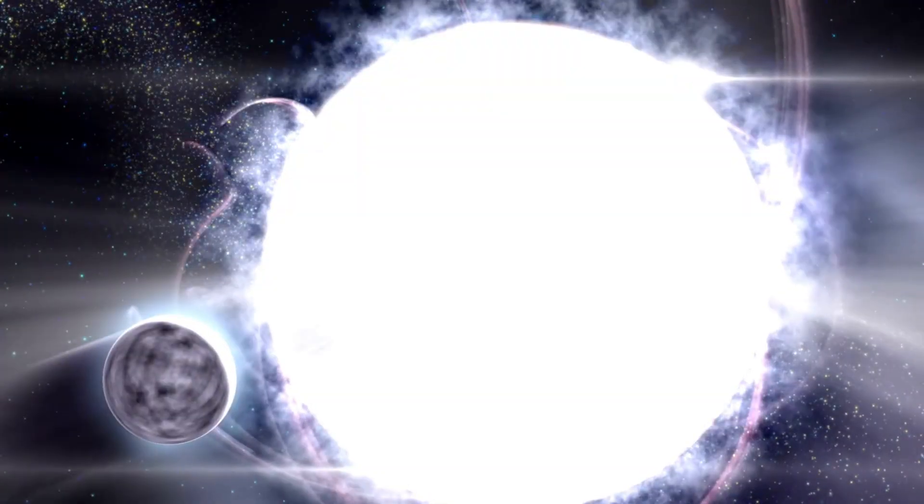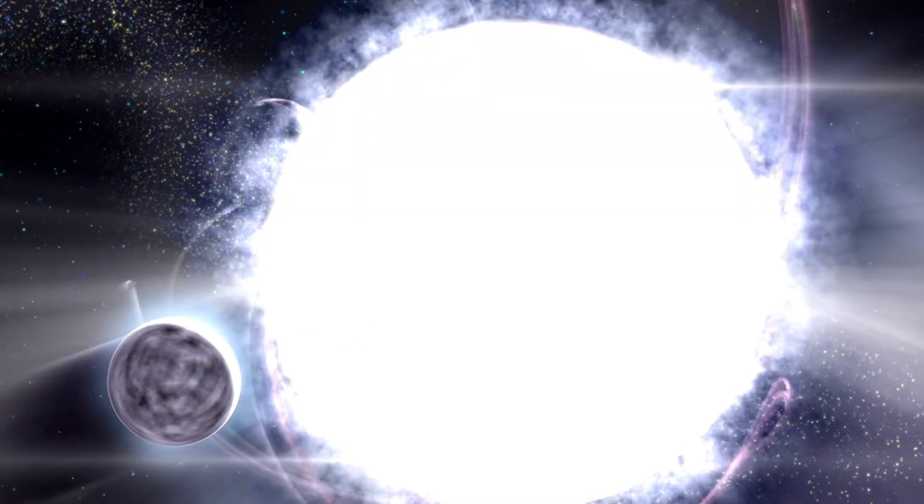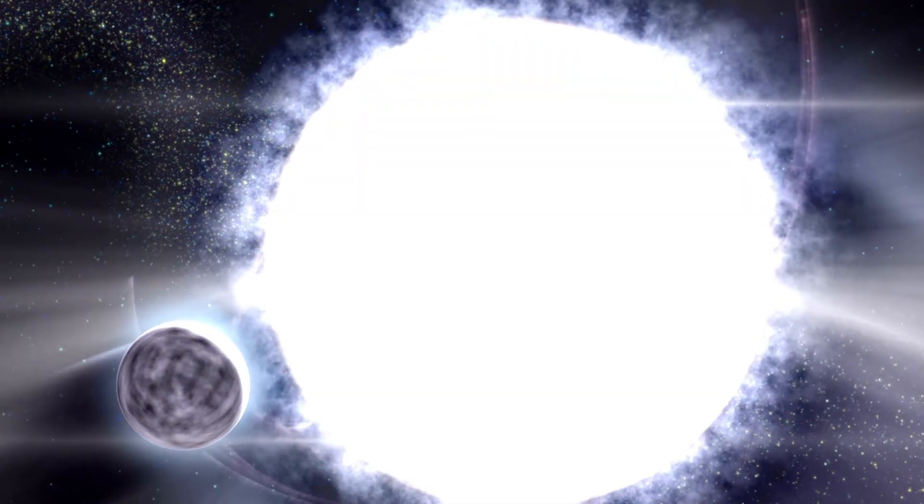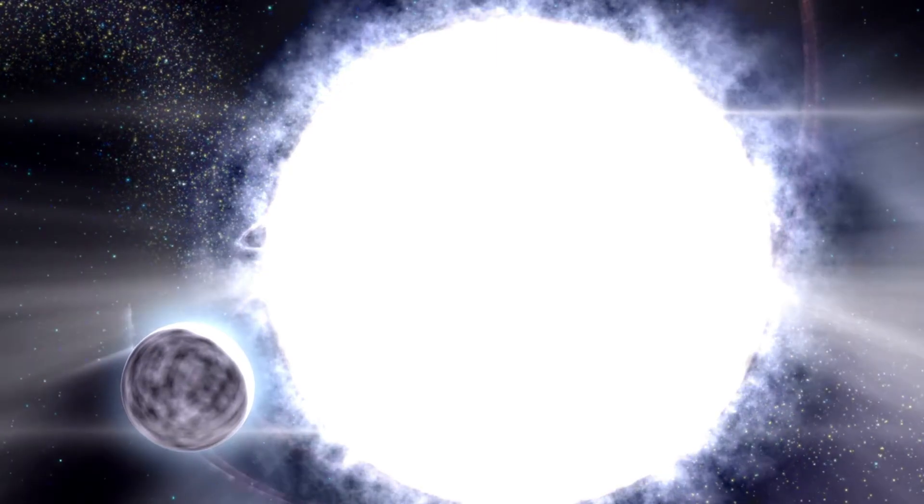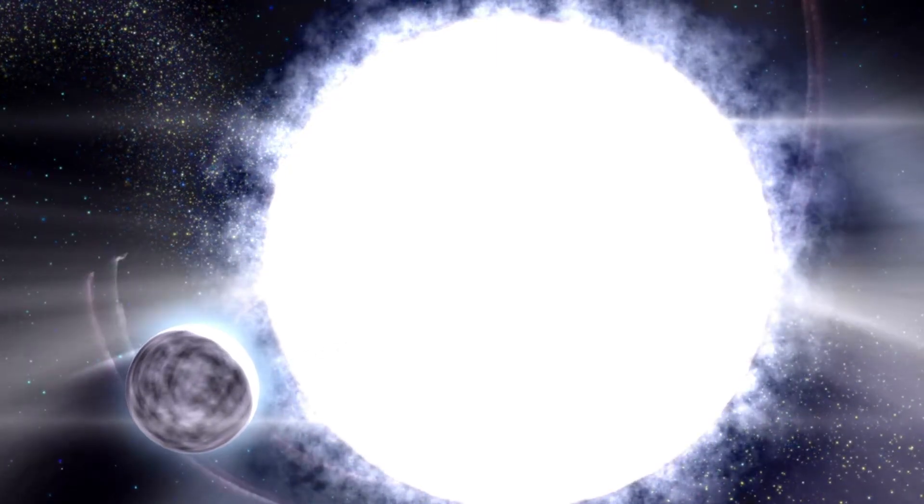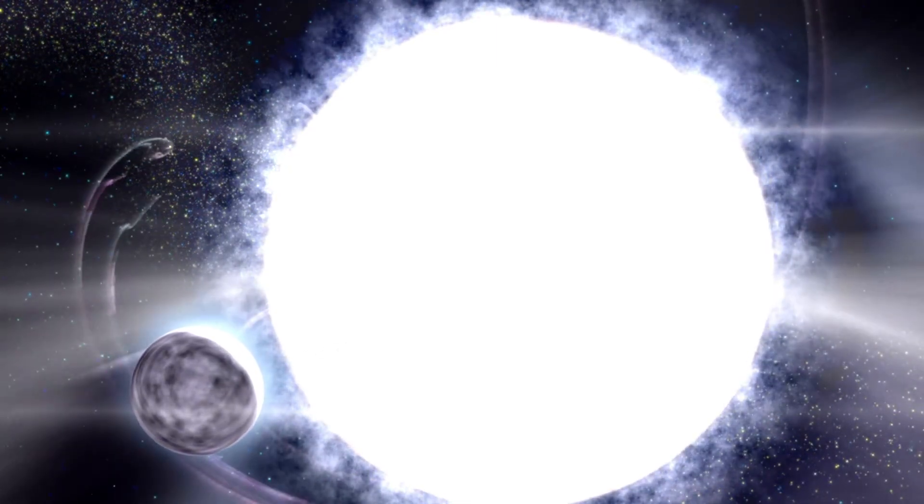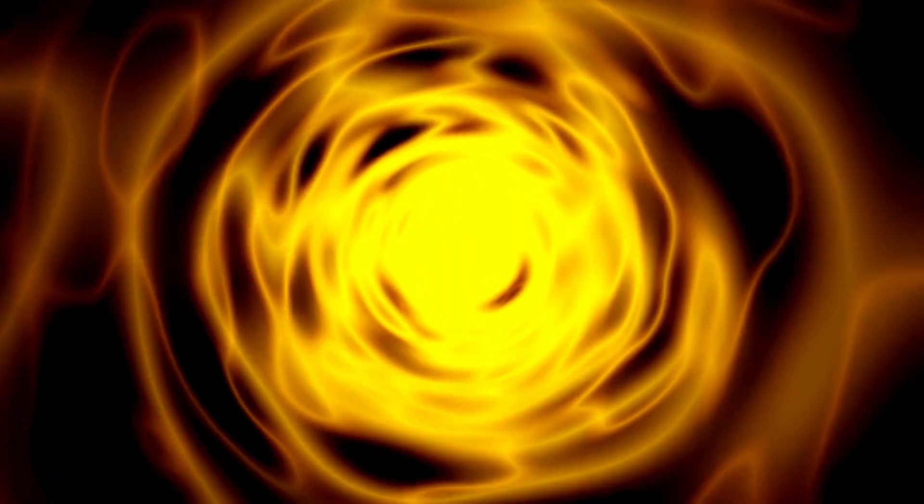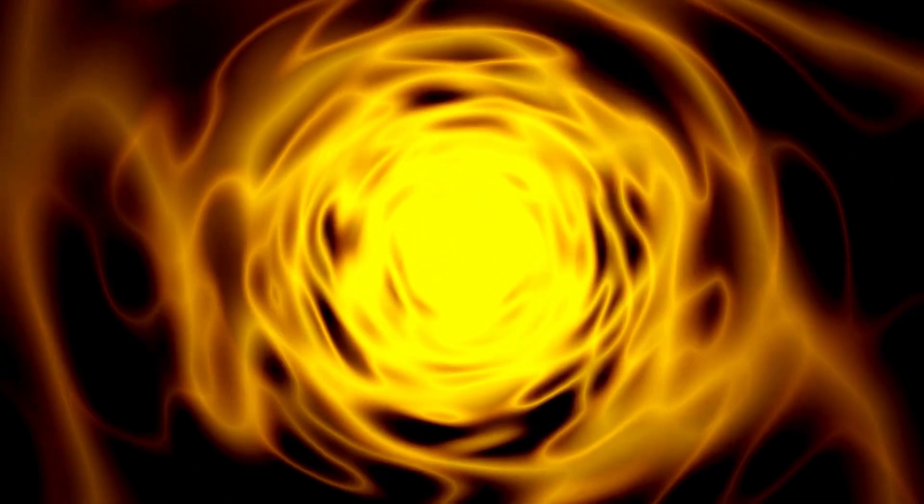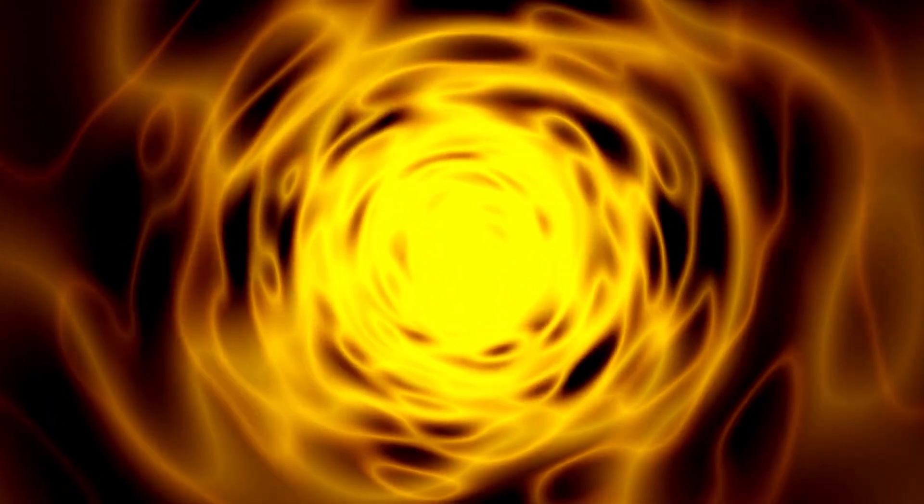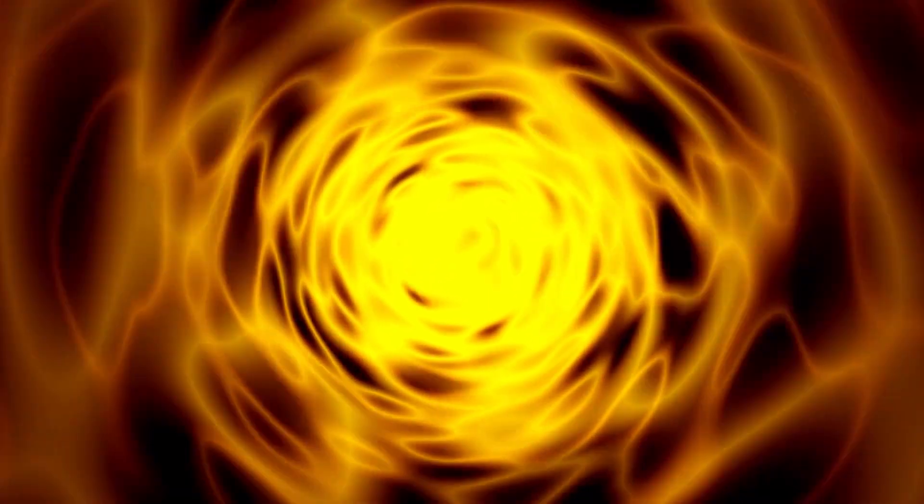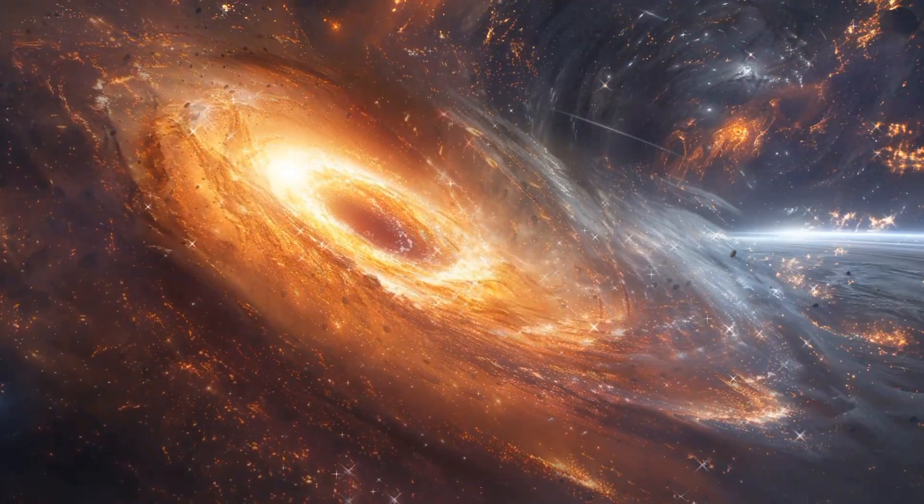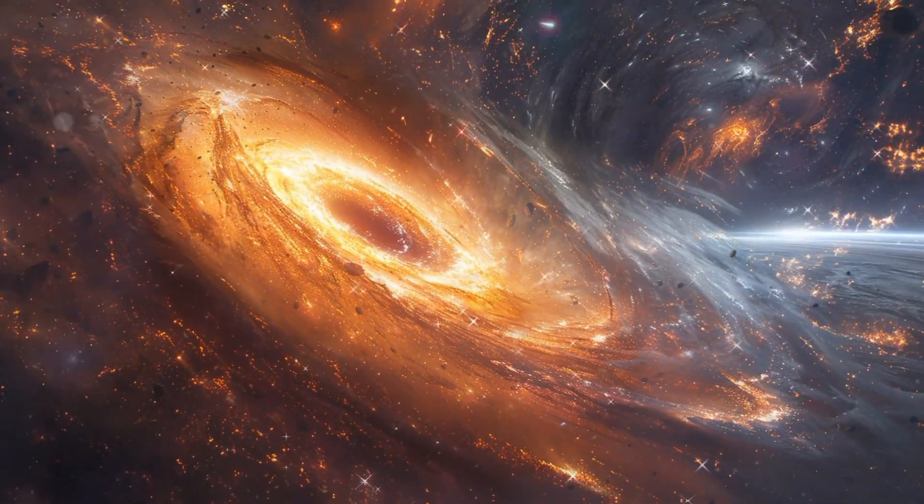These waves carry information about the masses, spins, and dynamics of the black holes involved, offering a new method for probing the fundamental properties of these enigmatic objects. The continued observation and analysis of gravitational waves will undoubtedly reveal even more about the nature of black holes and their role in the universe.